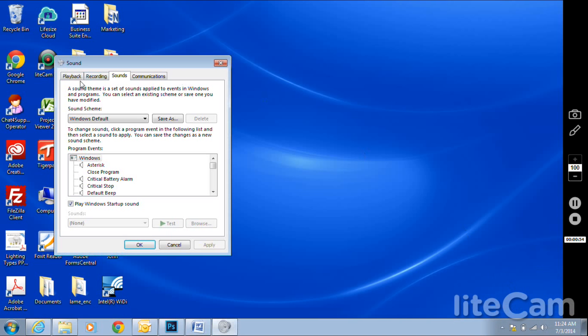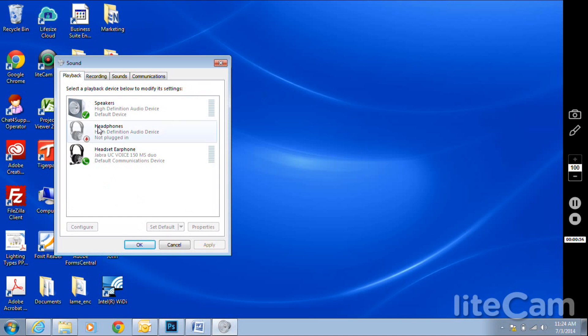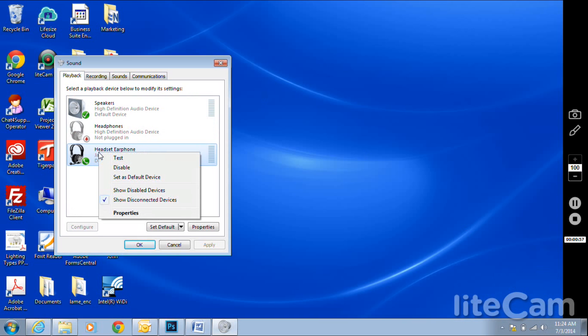Hit Apply, hit OK, and exit. Now go to your sounds, right-click on your sounds icon, and click on Sounds.